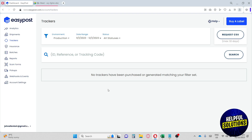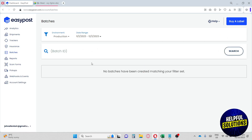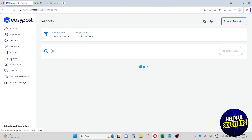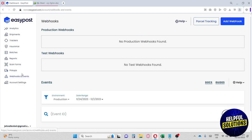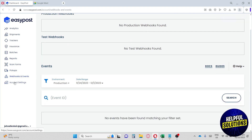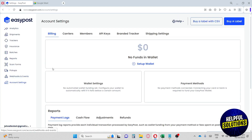The Insurance section shows parcels that have insurance. Batches shows your shipped-out batches. You also have Reports, Scan Forms, Pickups, Webhooks, and Events — and lastly, Account Settings, which holds your account information.